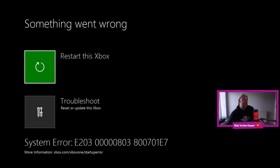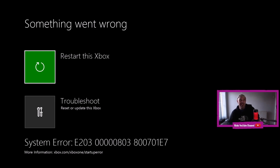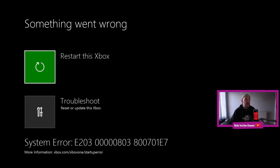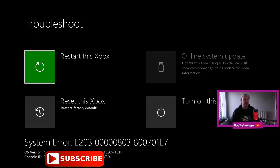There you have a system error that's just popped up. We have system error E203 0000803 800 7E1 E7 — that is the error that it has thrown up. So I could restart the Xbox, go through the whole sequence again. I'm sure the screen would pop up, or I will probably have to go to this troubleshooting screen here.